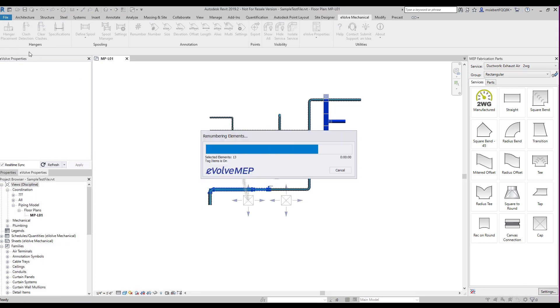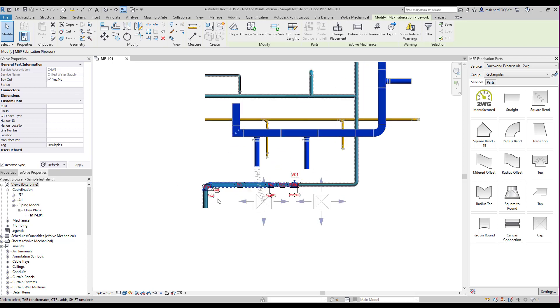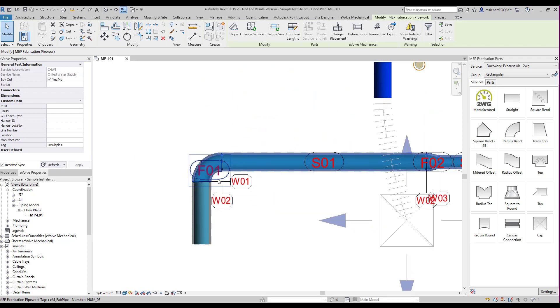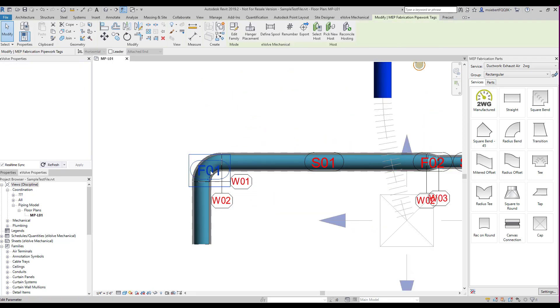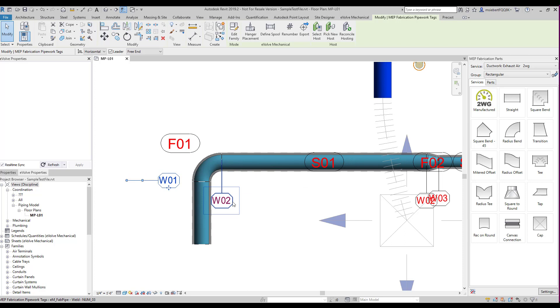In this example, we are selecting a run of pipe. As you can see, when we renumber the fittings, we have a prefix of F for fittings, W for welds, and S for straight pipe.